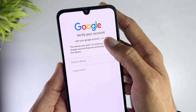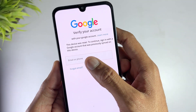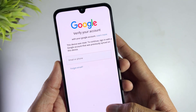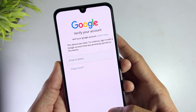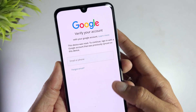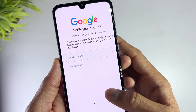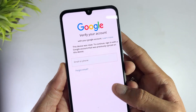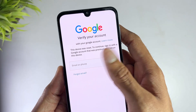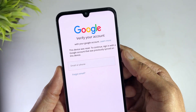Suppose your Samsung A13 gets stuck on a screen asking for Google account details after factory reset. Super annoying. That's FRP — Factory Reset Protection — Google's exclusive security feature that protects your device from theft or unauthorized access.